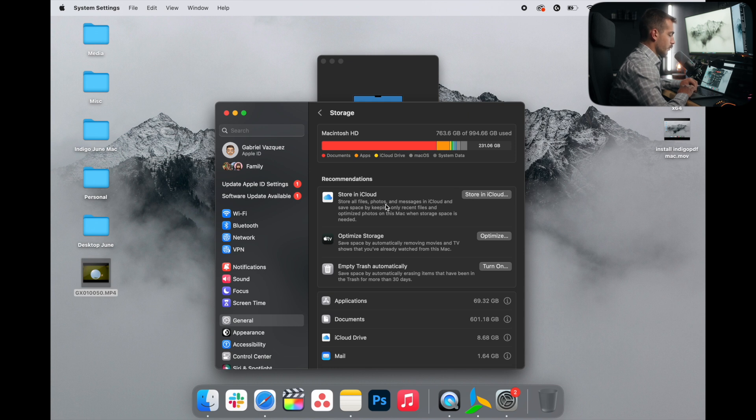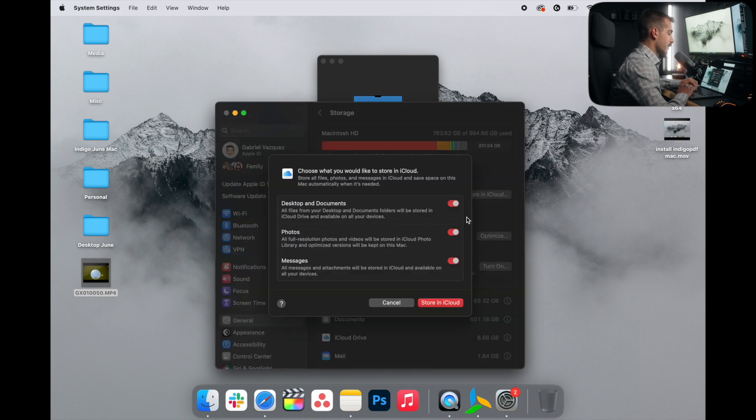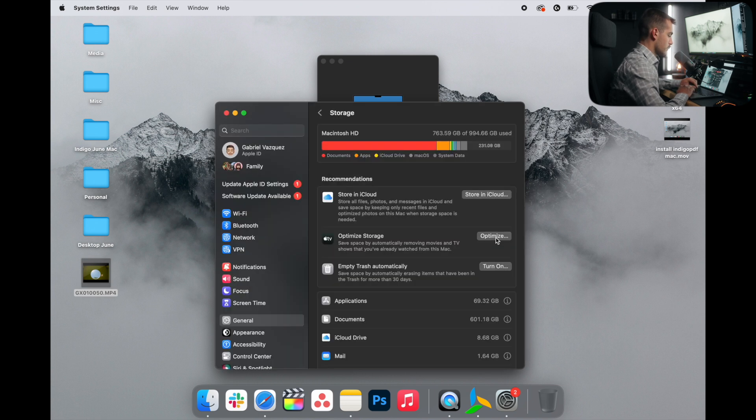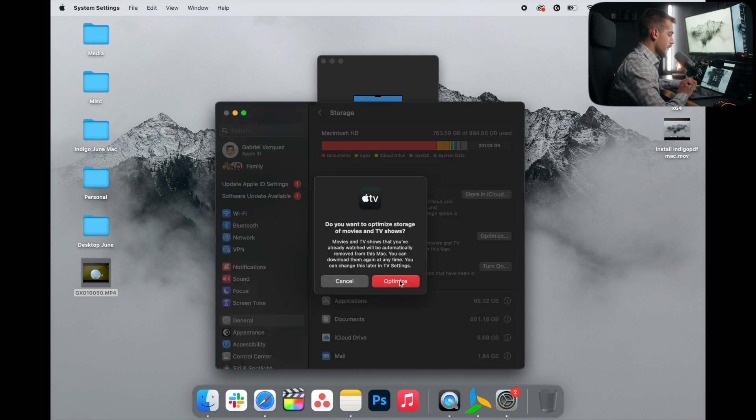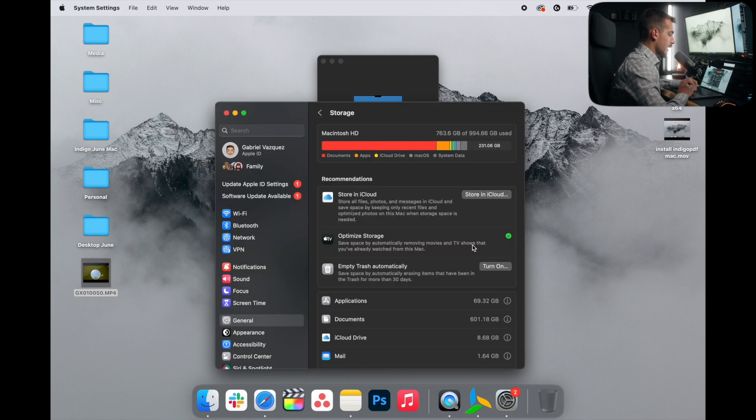The first of which is store in iCloud. So we can turn this on and configure it as it's applicable. We can also optimize storage automatically. I'll go ahead and turn that on, empty trash automatically as well.